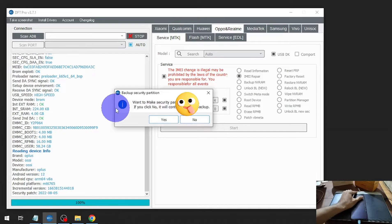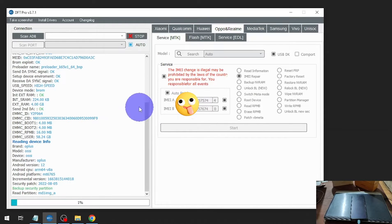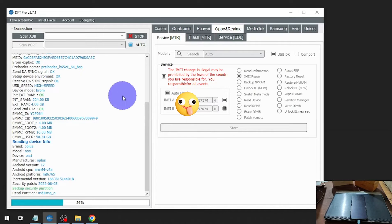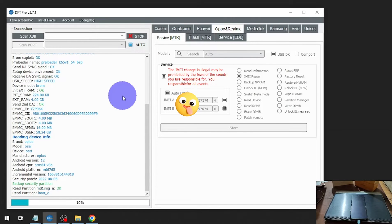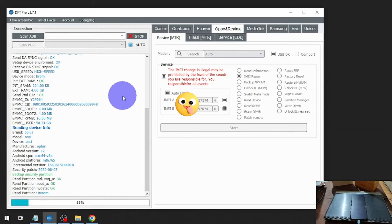If you get a message like 'Do you want to make a security partition backup?', just hit Yes. It will backup the important partitions — if something goes wrong we can always restore. It will backup the md1 boot image, envidata, frame, and other partitions.